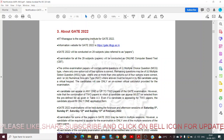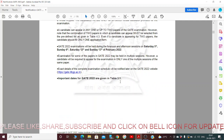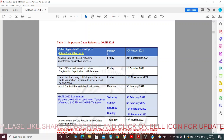IIT Kharagpur is the organizing institute of GATE 2022. From the website, we can get the important dates table. Online application process opens on 30th August 2021 — from August 30th we can start applying for GATE. The closing date is 24th September, giving us 25 days for online application.